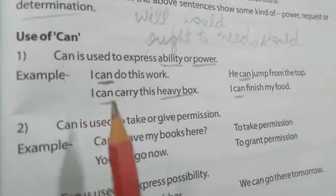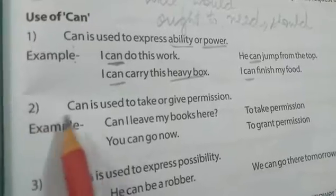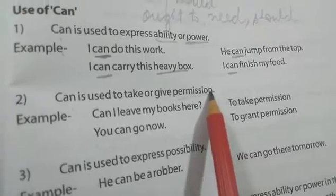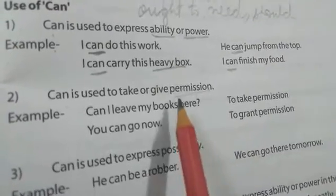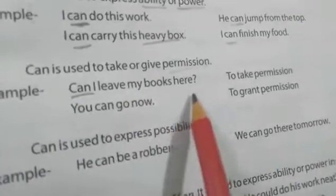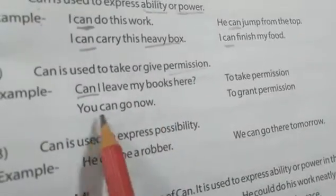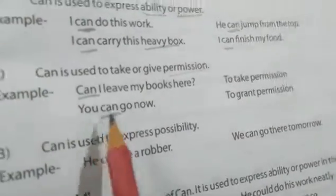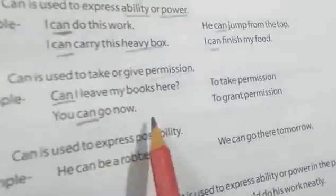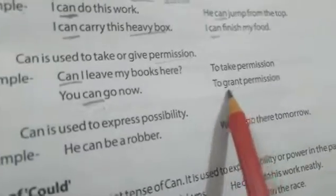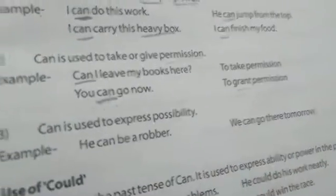Can is also used to take or give permission. When we want someone to allow us to do something, we use can to seek permission. Example: 'Can I leave my books here?' — I am asking for permission. 'You can go now' — here we are granting permission, meaning we are allowing someone to go. So can is used both to take permission and to grant permission.